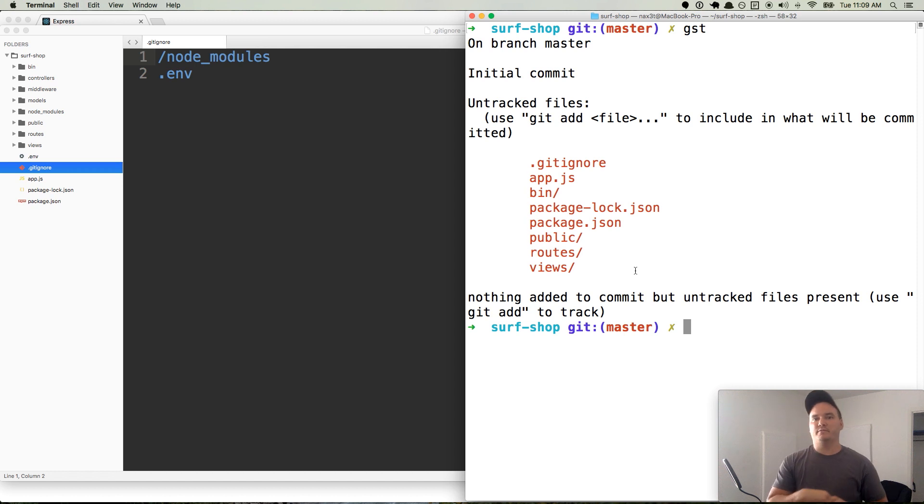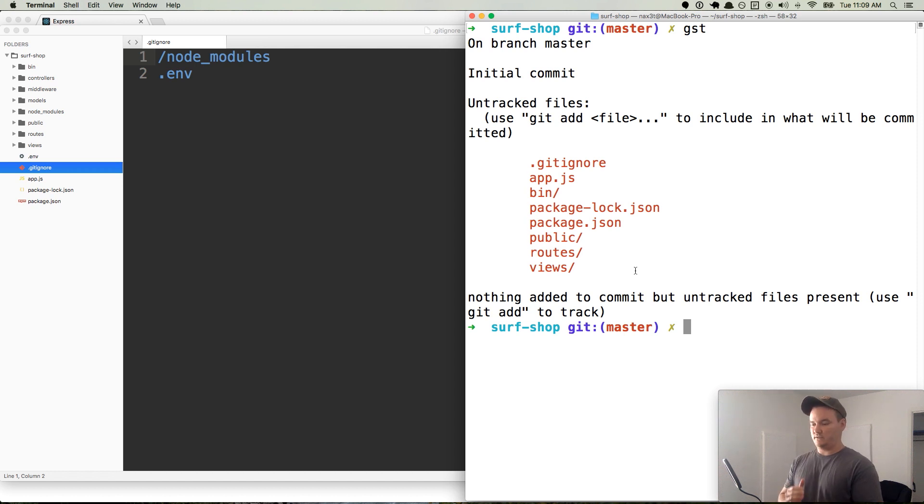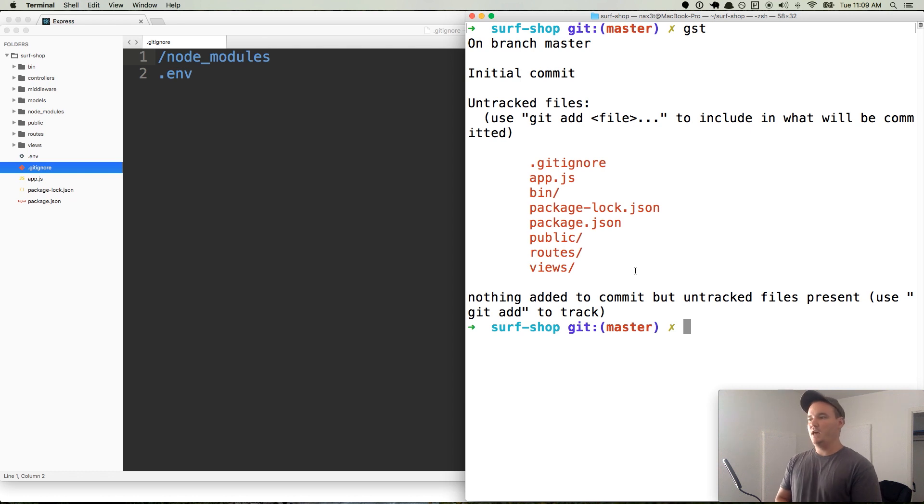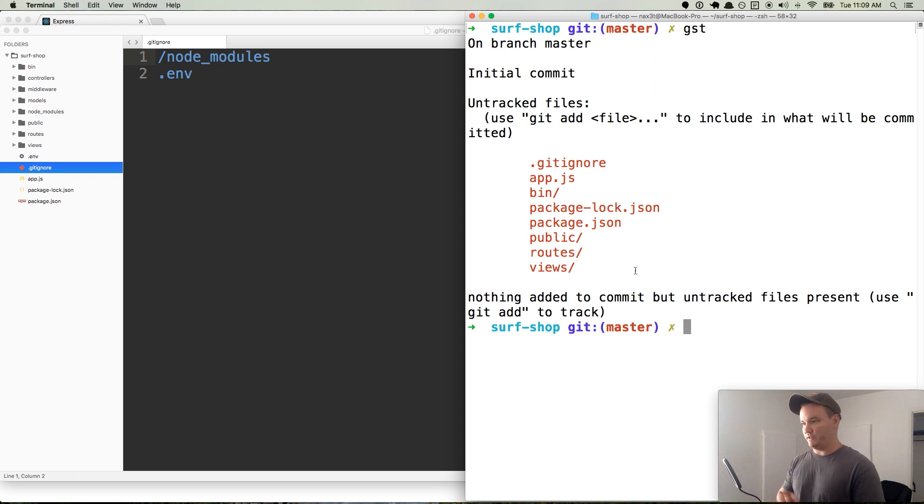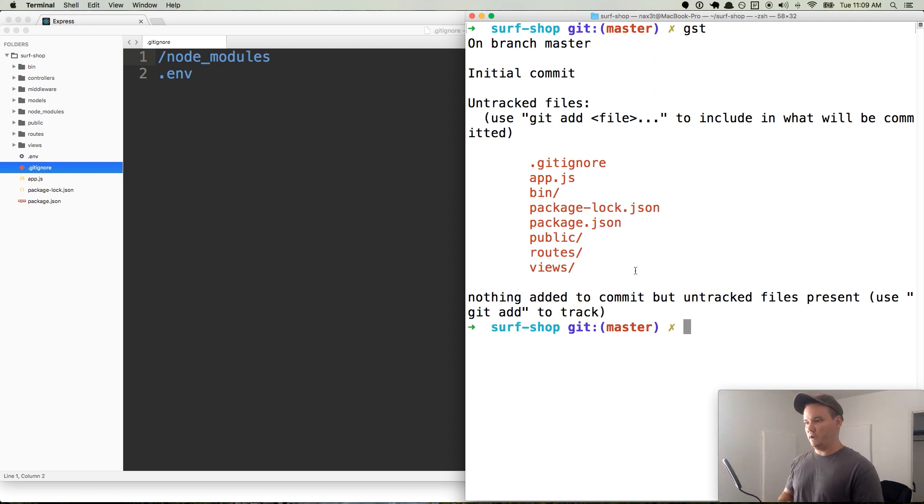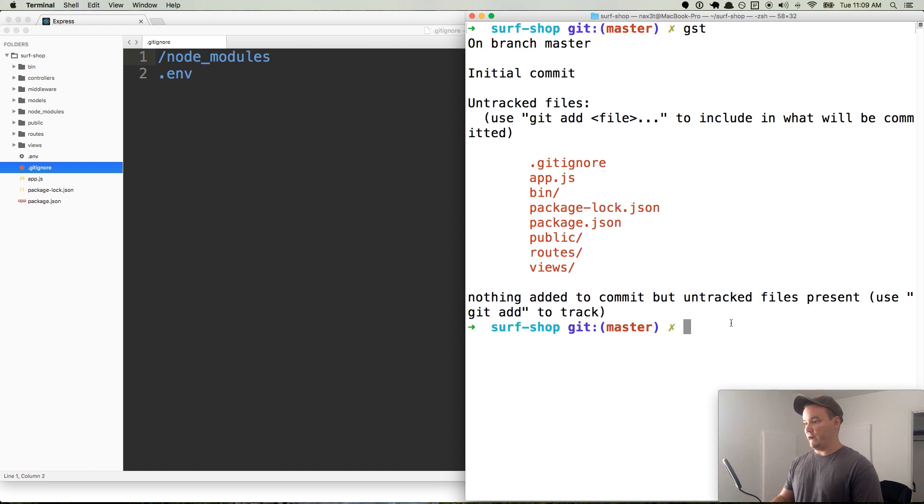So we're ignoring that stuff. And of course, like I said before, for the .env, those are environment variables that is going to be a bunch of sensitive information that we want to protect and keep away from prying eyes. So we're not going to put that on the cloud anywhere. It's just local to our application. And so that's why we hide it.